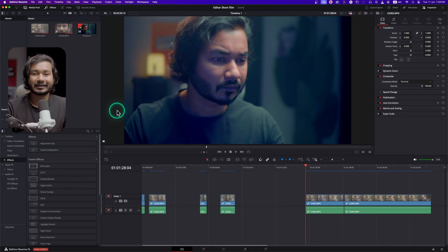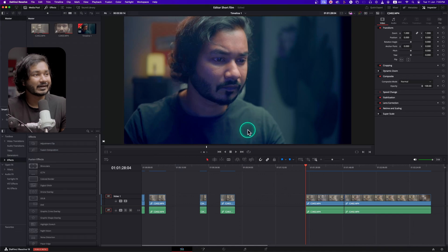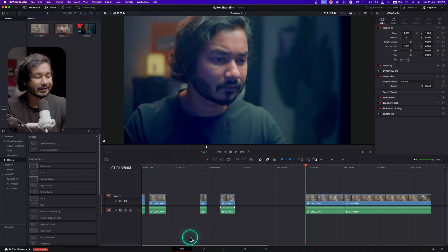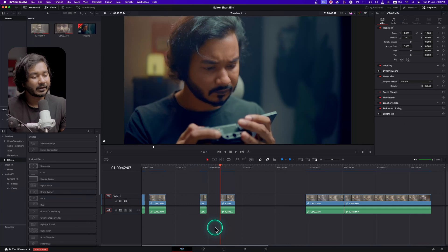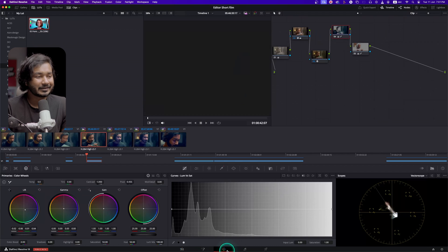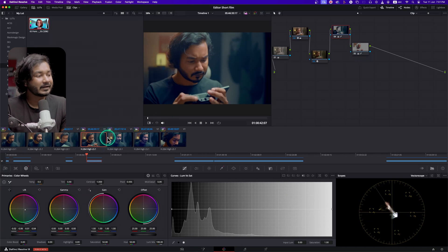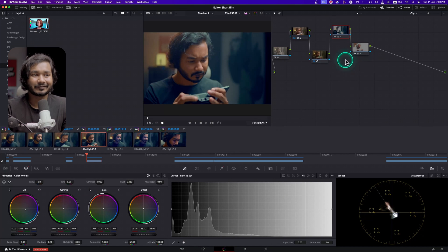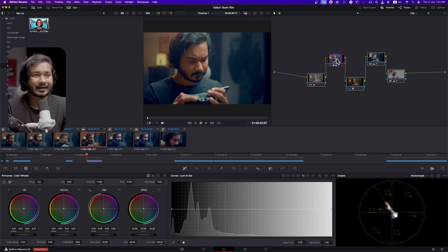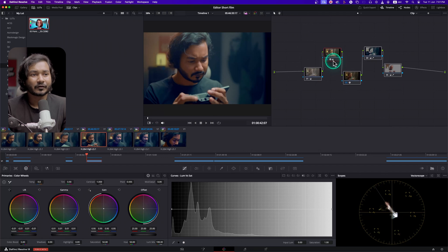And here it goes. So in DaVinci Resolve, the settings that you can save for future uses for color grading - that is called Power Grade. So here I have already opened a project. From here, if I go to the Color tab, you'll see on this clip I have already made some color gradings. Here are the nodes that I have used.